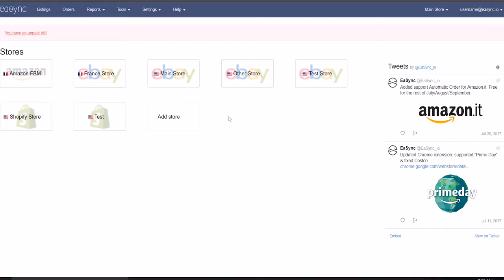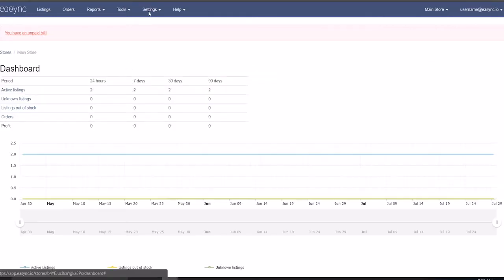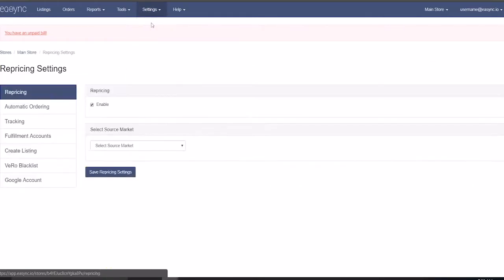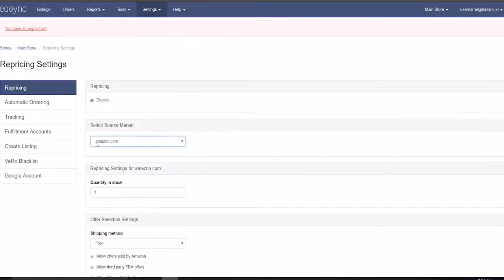Here I am in the eSync homepage. If you want to go to your repricing settings, all you need to do is click on the store that you want. If you only have one store you'll click that one, but in my case I'm going to click this main store, then go to Settings > Repricing, and in this case I'm going to choose Amazon.com.